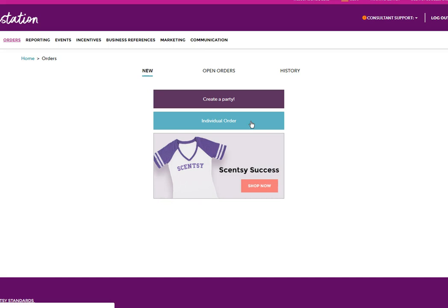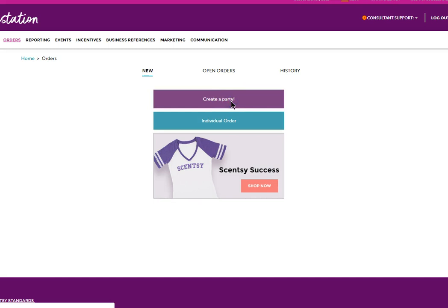The next time that you want to create a party, maybe you have a hostess, or you want to create a party for yourself that you can put orders in for what I call straggler orders, then you're going to click on create a party.